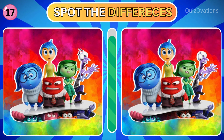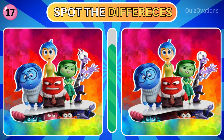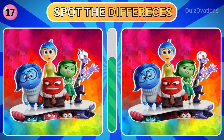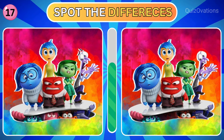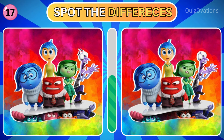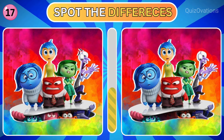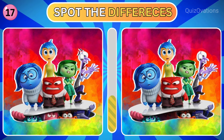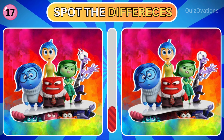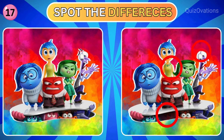Here is your next challenge. How about this one? Can you spot the differences? I think you can do it. Here are the three differences.